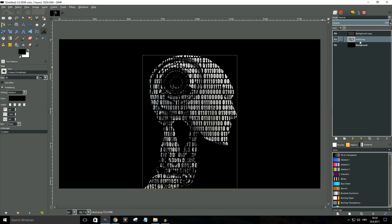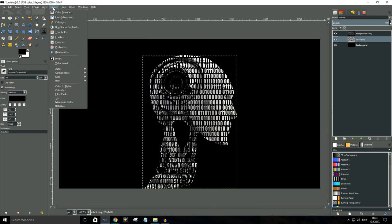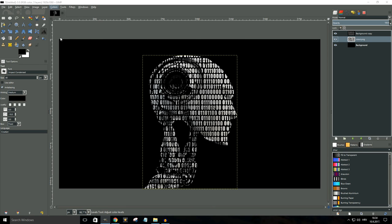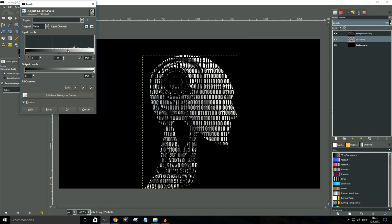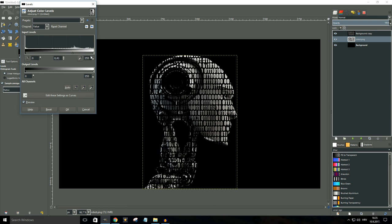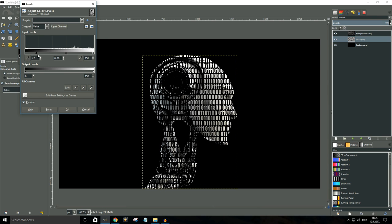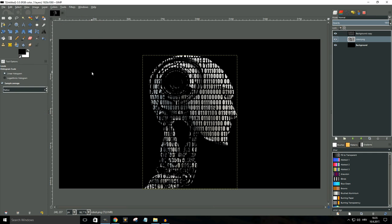So I'm gonna make sure the layer is selected, I'm gonna click on colors, then I'm gonna go to levels. Now depending on the image that you're working on, the values that you're gonna go with in this dialog box will vary. So let me just mess around with the slider just a bit until I'm happy with the way my image looks. Okay, so for now let's leave it at that. Click OK.